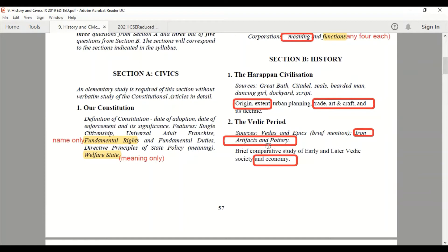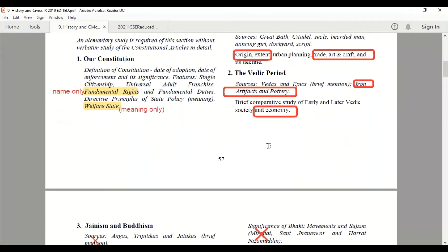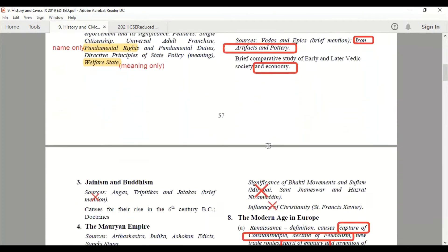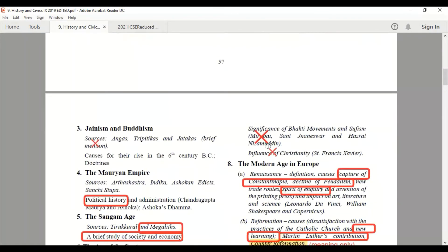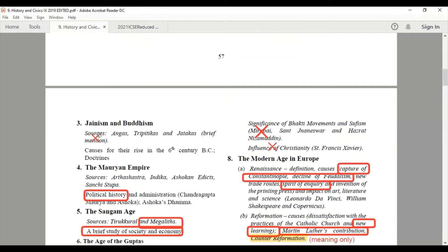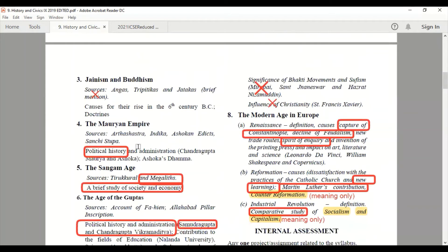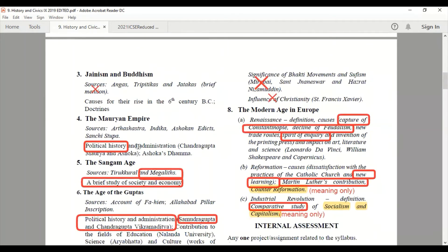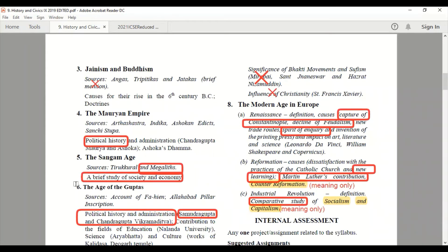Next, Jainism and Buddhism — the sources have been cut, and the whole topic has been cut. From the Mauryan Empire, only the political history has been cut; other things you have to study — that means the administration of Chandragupta Maurya and Ashoka. Their political history is not there, but Ashoka's Dhamma is there and you have to study it.